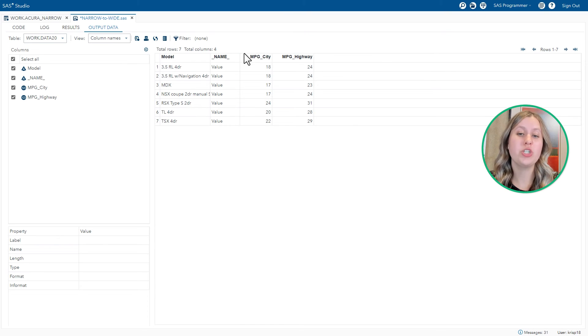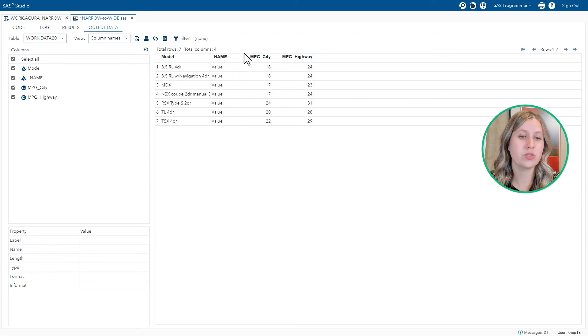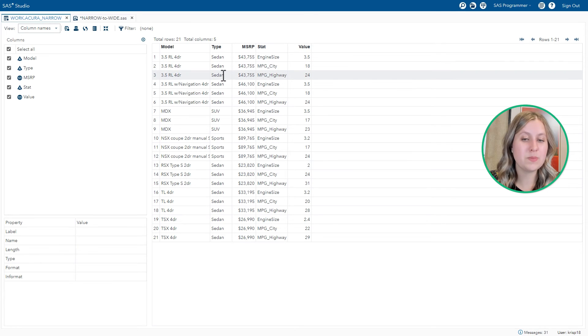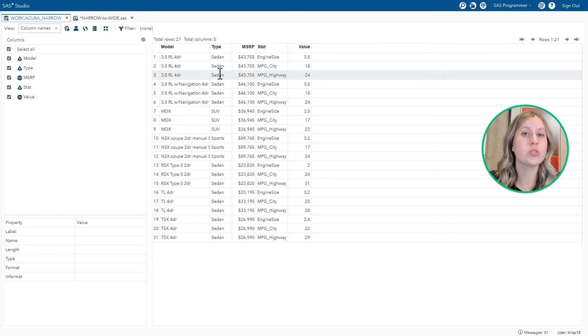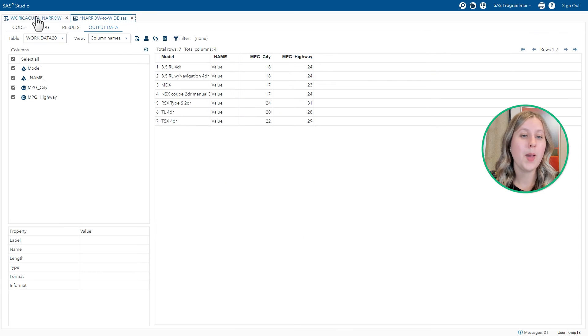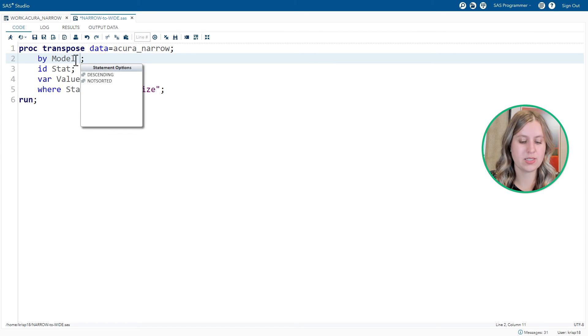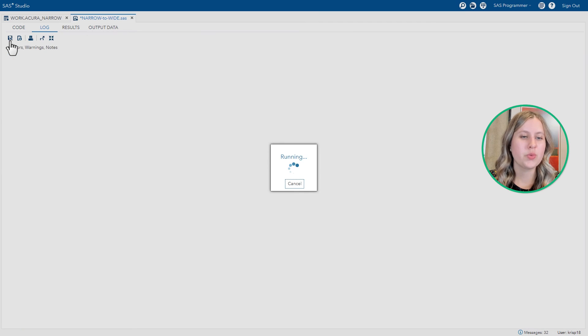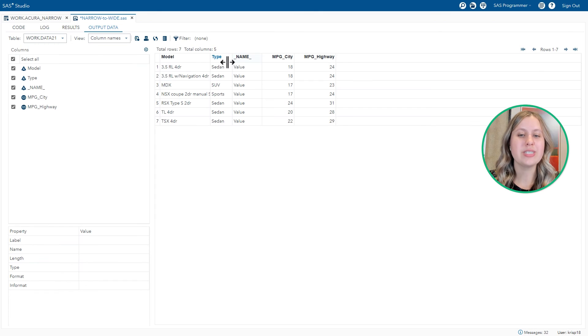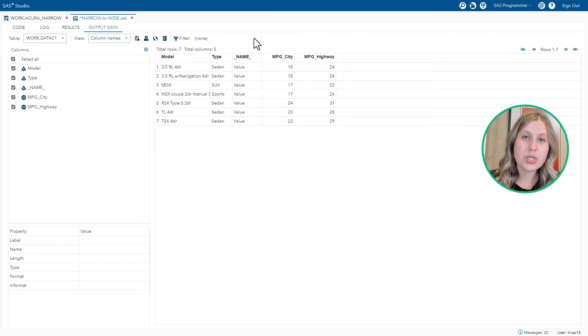So we've excluded all of the data we didn't want, but we didn't quite pull over everything that we did want. We also wanted to include the type information, but that was a character column, so it did not get transposed. You'll also notice that type doesn't need to be transposed because it was repetitive across the three rows for each model. So we can actually just carry this column over by adding it onto the BY statement. BY model and type. Run the code again. You'll see type is now included. It did not need to be transposed. We just carried it over.